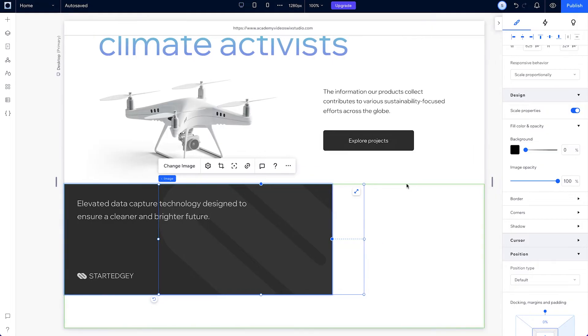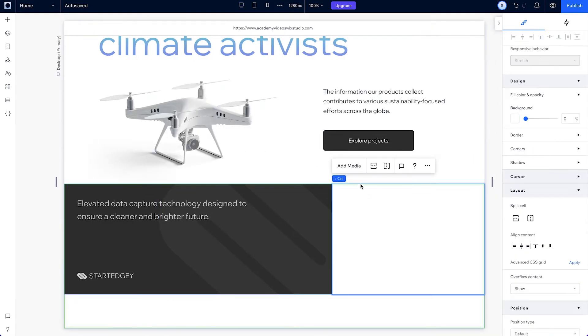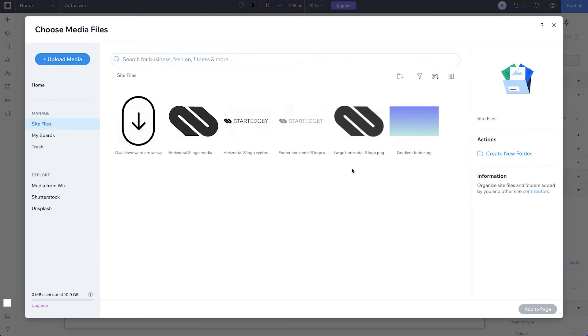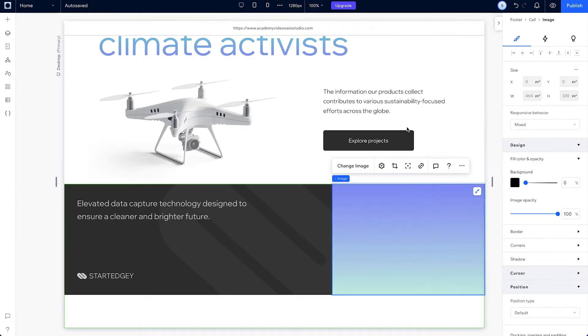Now, our right cell. First, add media and choose the gradient image to be in the background.